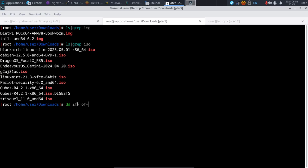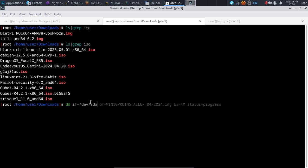If we wanted to make a copy of our main disk, we would make that our input file. With IF input file equals, our main disk is /dev/sda. What that would do is copy all of the SDA disk.